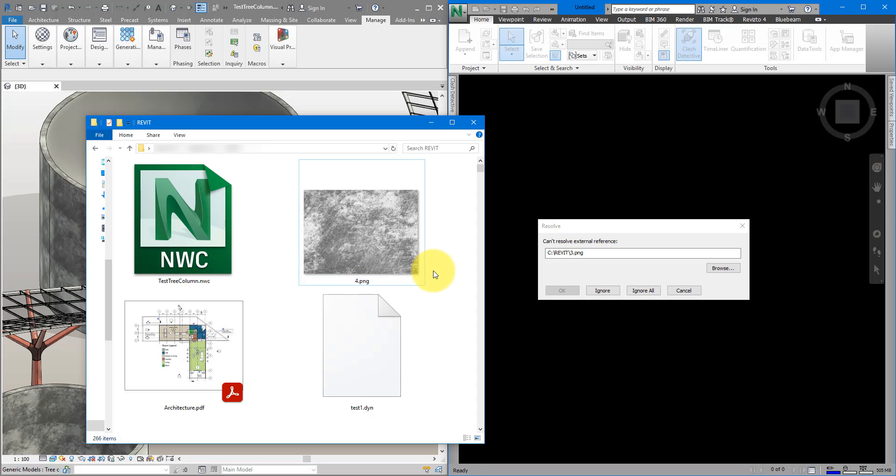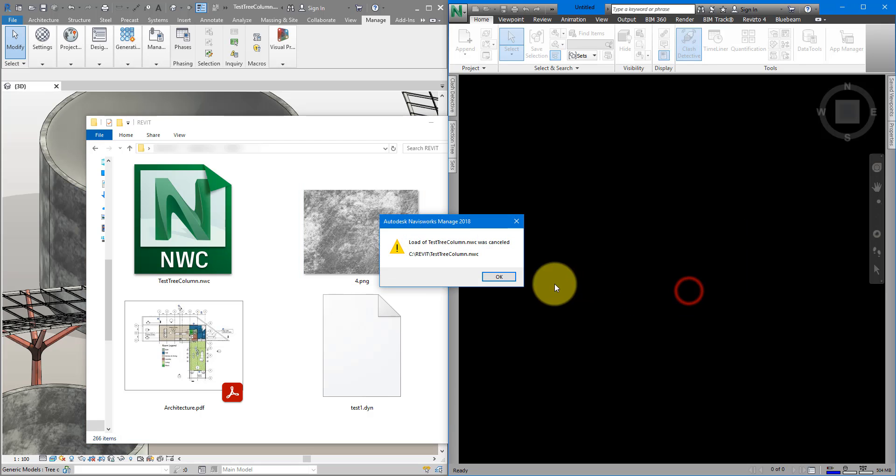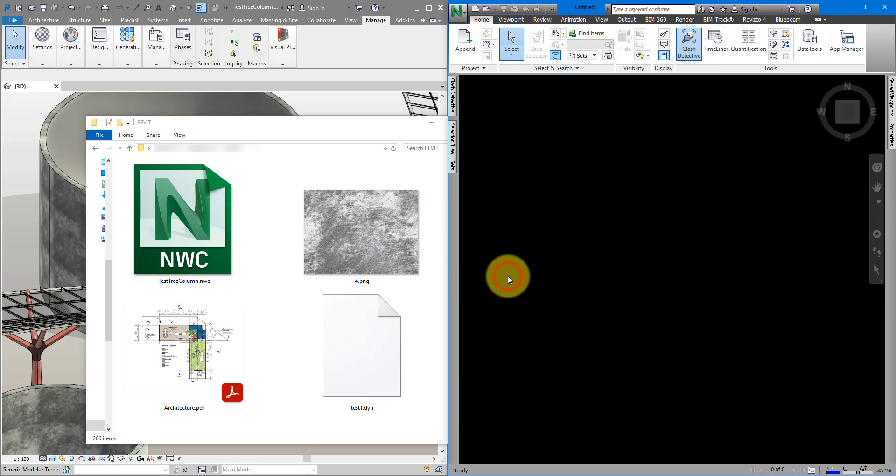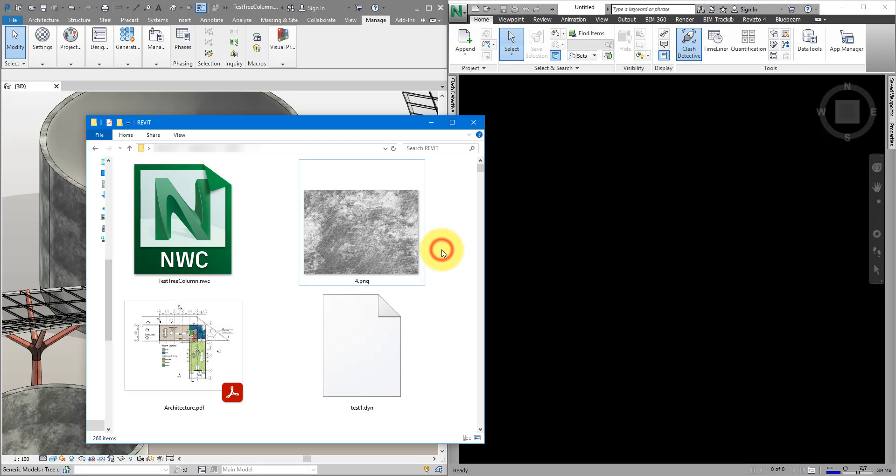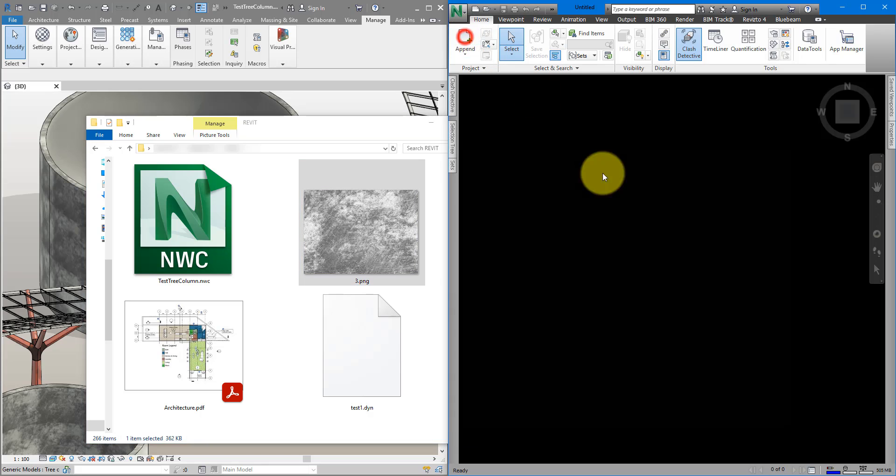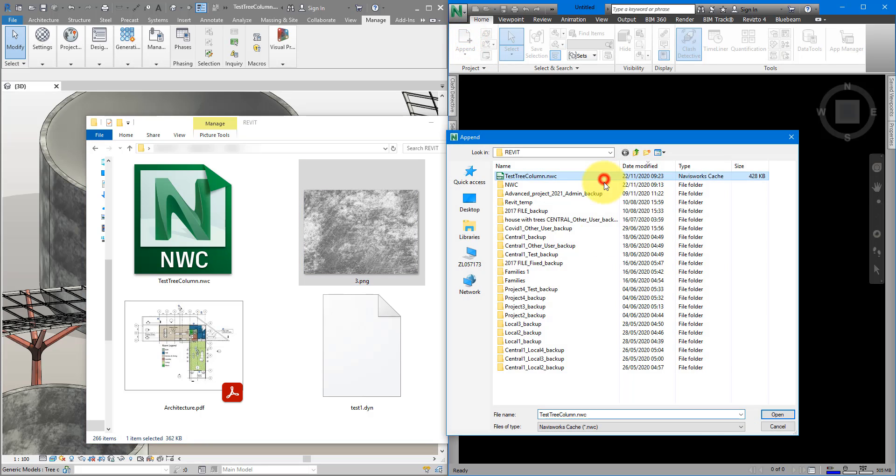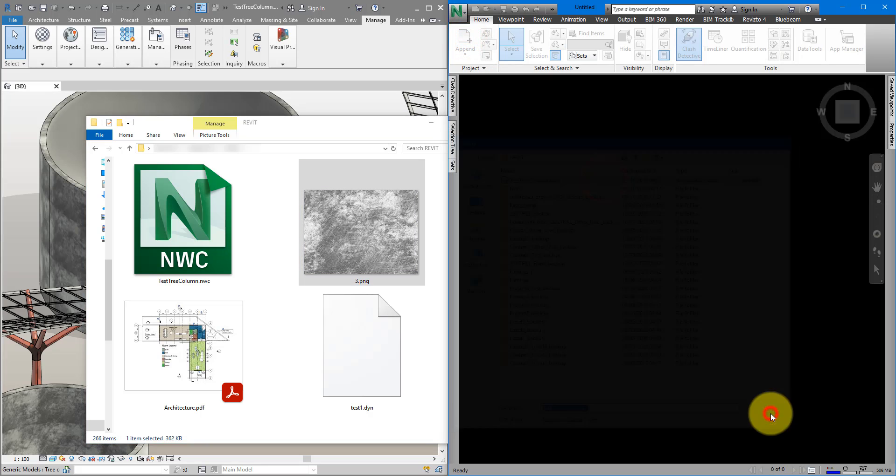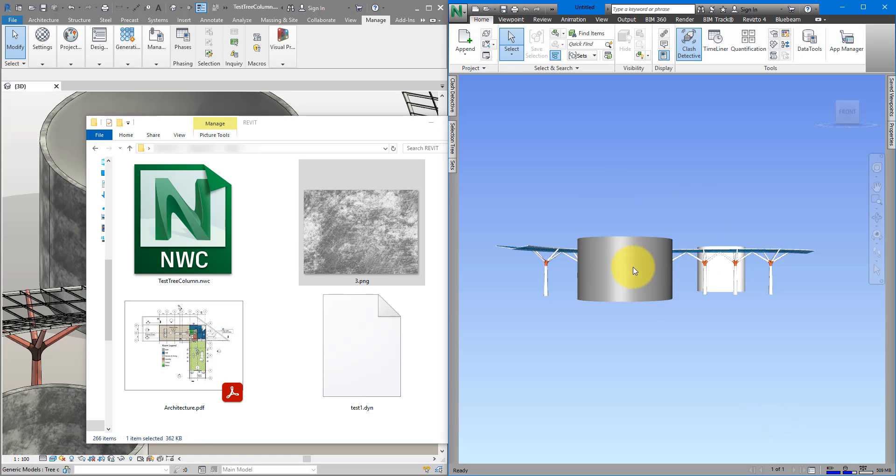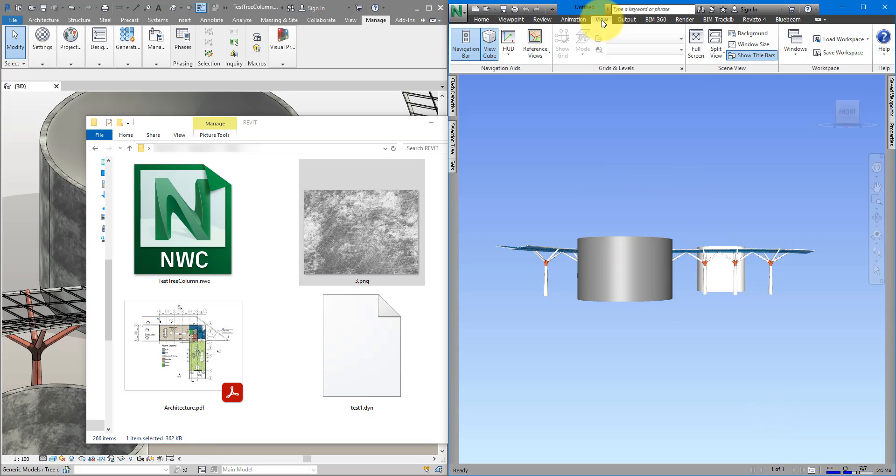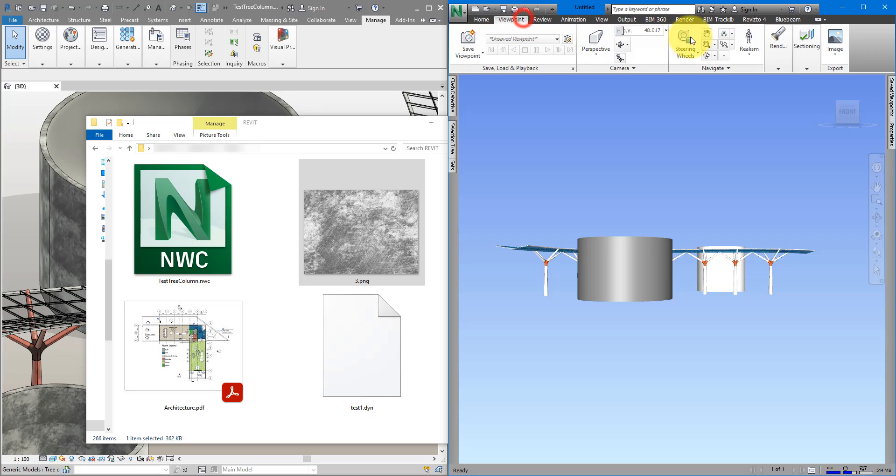There are two ways to fix this problem. The first way is to make sure the material name and location is not changed. If I now change it back to 3.png, and append the file again, it's going to open just fine, and it's going to display the right material bitmap.